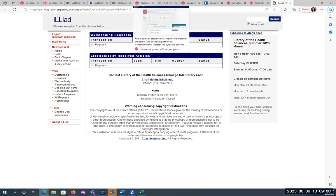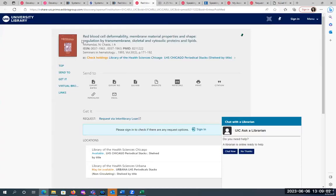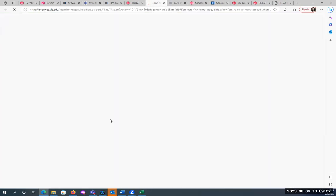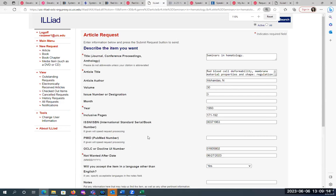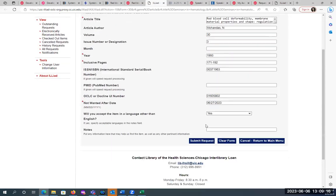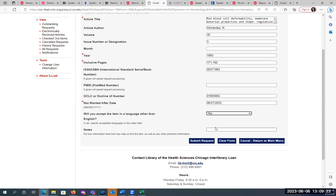Once you fill out the form, you would be able to request articles. Going back to that example — if I want this article and I click on the request link while logged in, you see it's filling out the information automatically, so I don't have to type it in or copy and paste. You can select whether you want the language to be English, and then you can submit the request.